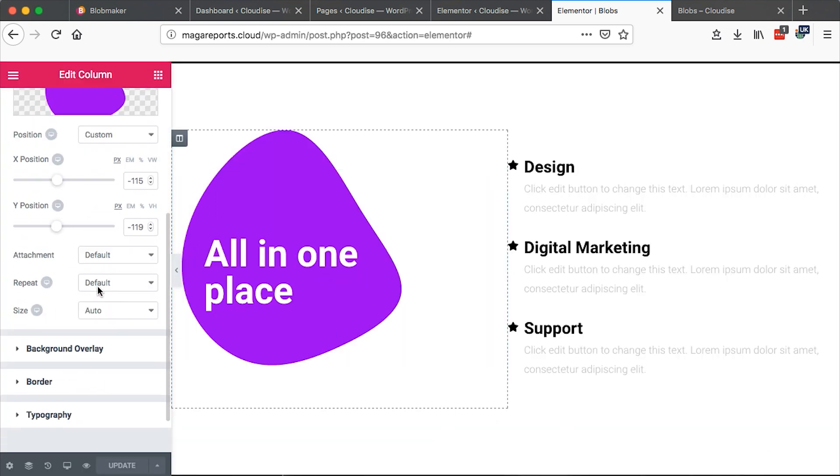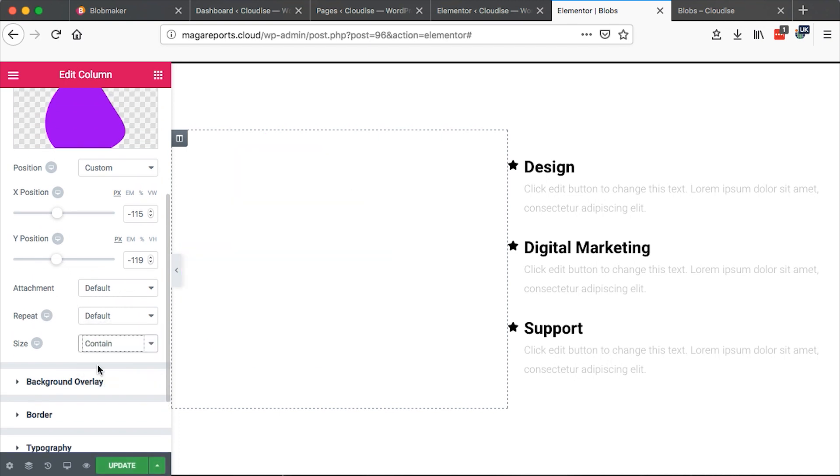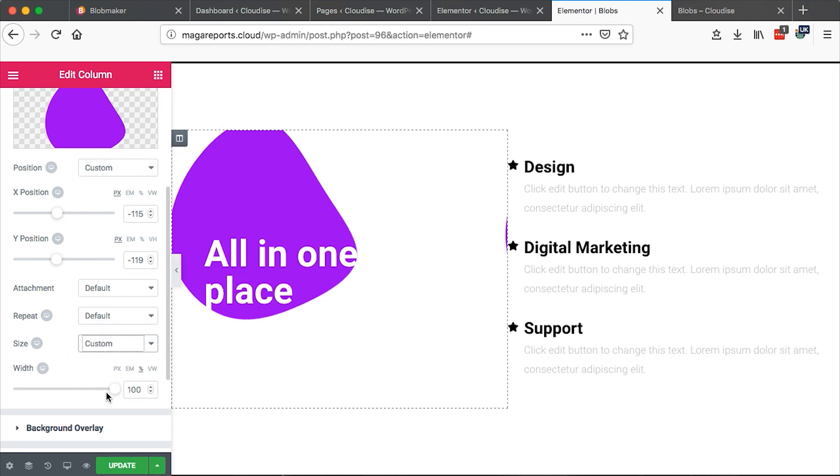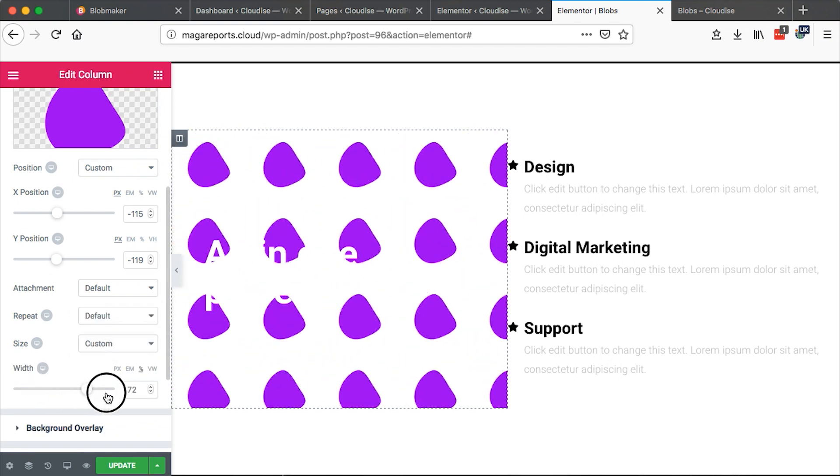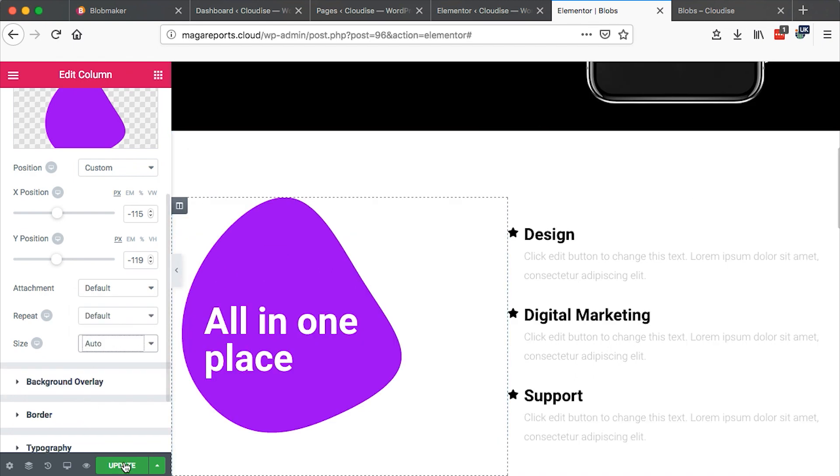You can do all the other custom settings. Padding, size. I can say contain. I can say custom. I can increase. I can decrease. To whatever I want. Once that is done, you simply just update.